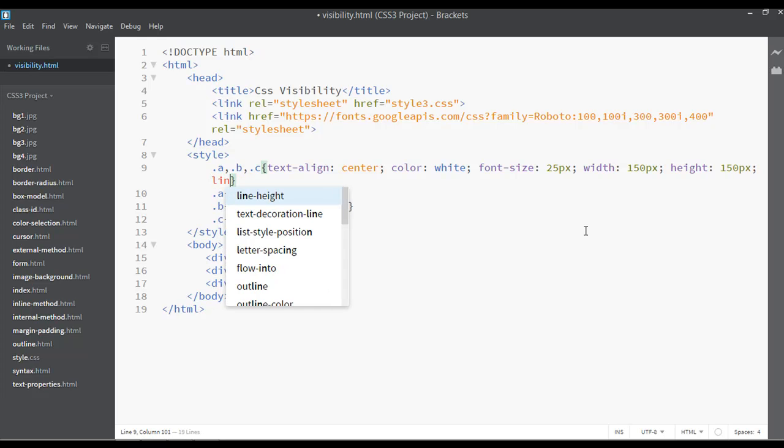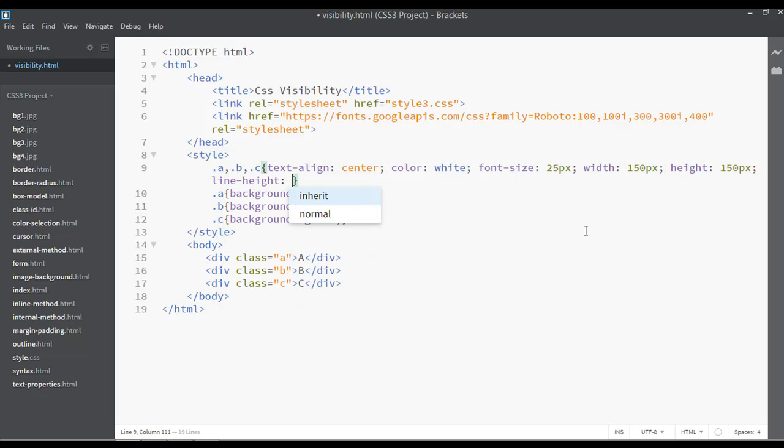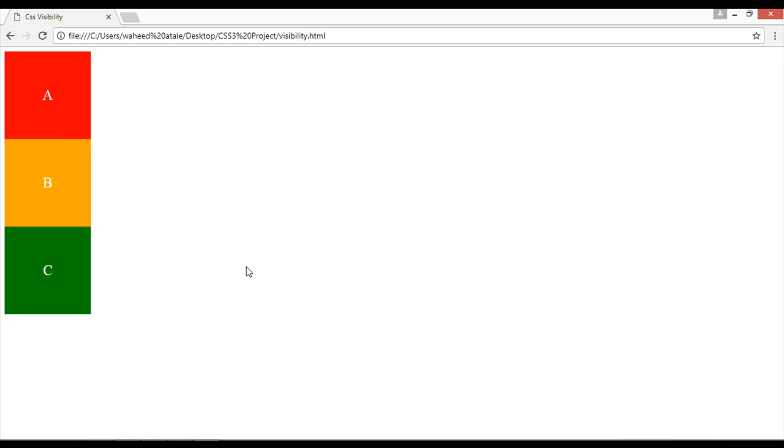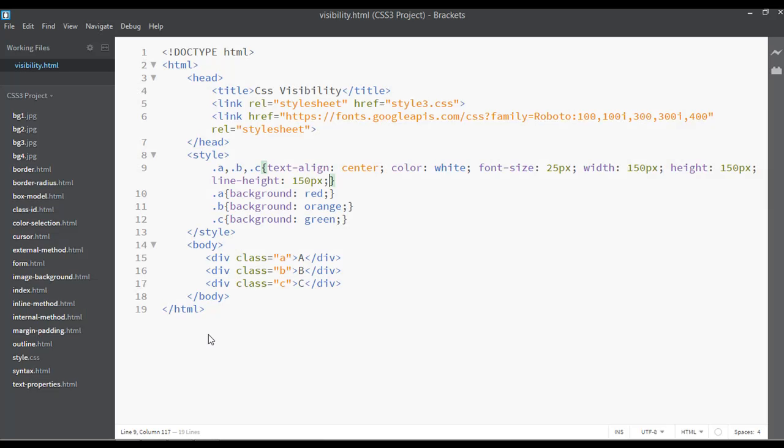And you can just use the line-height to center the text not horizontally but vertically, 150px. You can save and refresh. Now you can see we have just three elements.